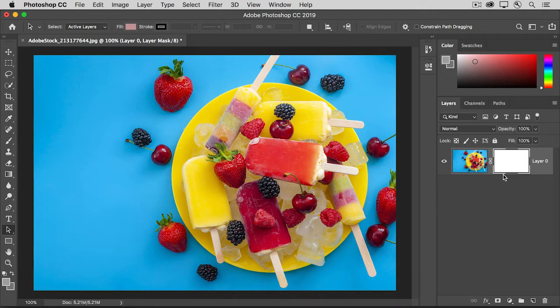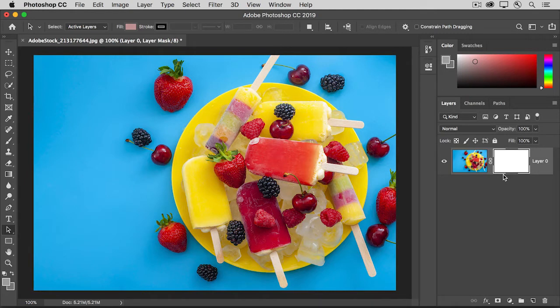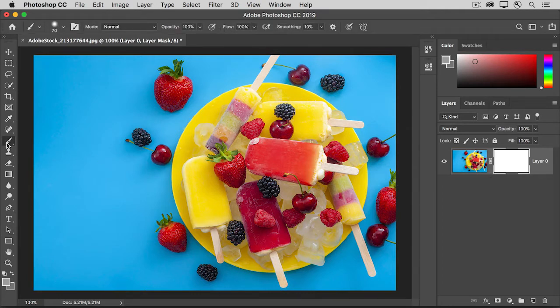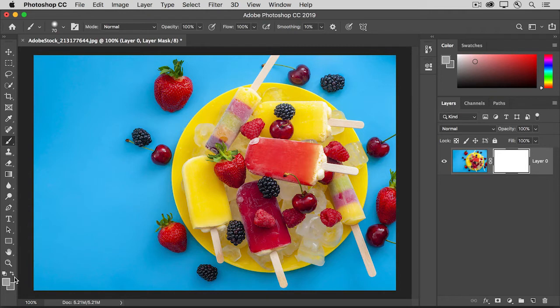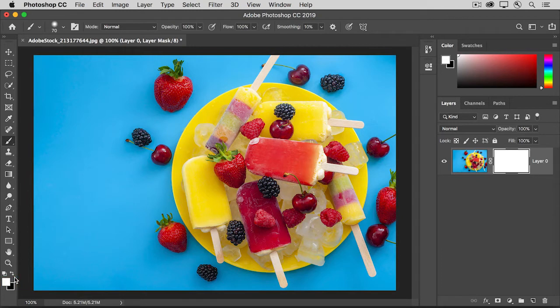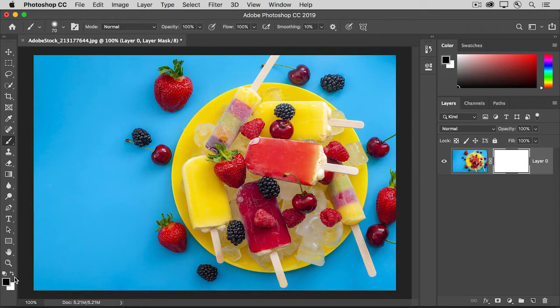Let's try painting with black on this layer mask to hide part of this photo. To set that up, select the Brush tool in the toolbar. Then use any of the color choosing methods that you're familiar with to set the foreground color to black and the background color to white. One quick way to do that is to press the letter D on your keyboard, which sets the foreground color to white and the background color to black. Then press the letter X on the keyboard to switch those color boxes. So again, that's the letter D and then the letter X.